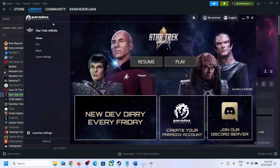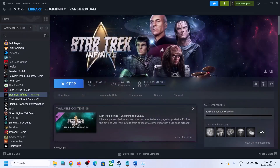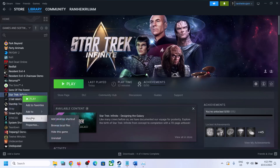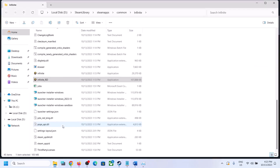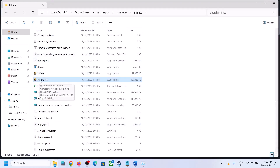To skip the Paradox launcher, close the launcher if it is open, then right-click on the game in Steam, select Manage, and click on Browse Local Files. It will take you straight to the game installation folder, where you can see the infinite exe file.